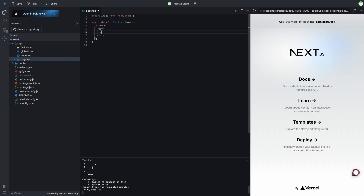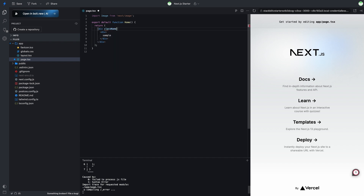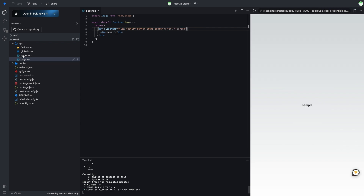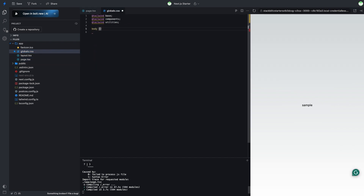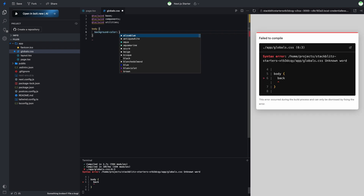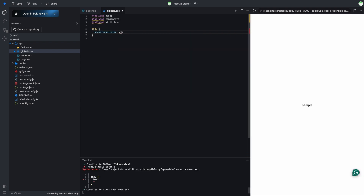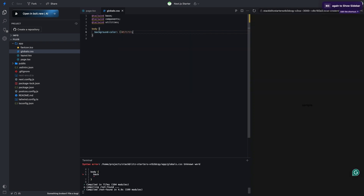First, let's remove all HTML tags from the page.tsx page. Next, we'll add some sample text and center it on the page. We'll also set a dark background color and remove any CSS except for the Tailwind imports.